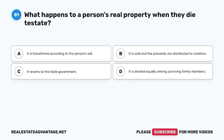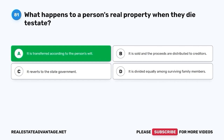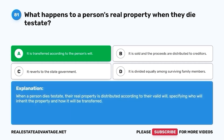Question 81. What happens to a person's real property when they die testate? A. It is transferred according to the person's will. B. It is sold and the proceeds are distributed to creditors. C. It reverts to the state government. D. It is divided equally among surviving family members. The correct answer is A. It is transferred according to the person's will. When a person dies testate, their real property is distributed according to their valid will, specifying who will inherit the property and how it will be transferred.